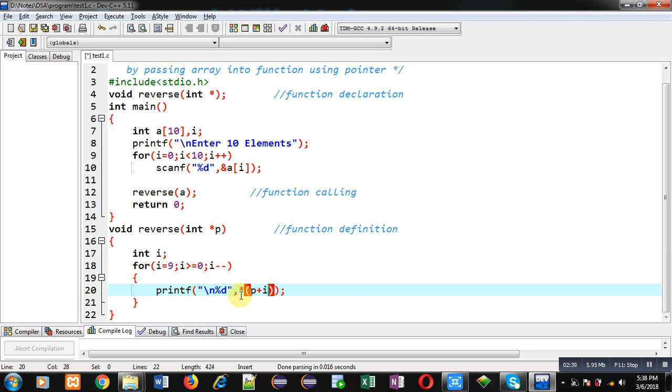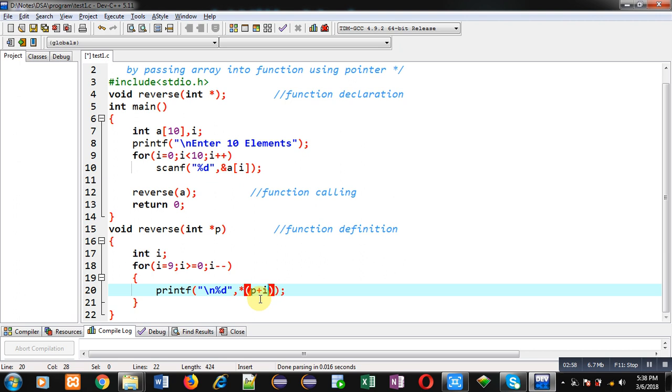Then this asterisk will be providing the value which is available on that location, and it will be displayed on the console. Next time i will be decremented to 8, so p plus 8 will be performed, and the pointer will point to the eighth location of the array. That location's value will be displayed with the help of this asterisk sign. This way i is decremented, and with the help of p we are pointing to different addresses of the array, and asterisk will be printing values available on those addresses.